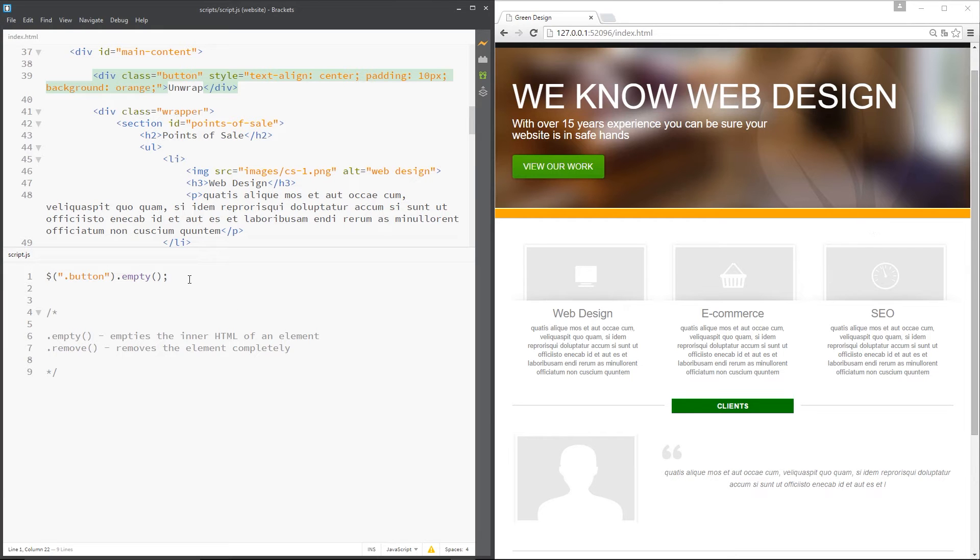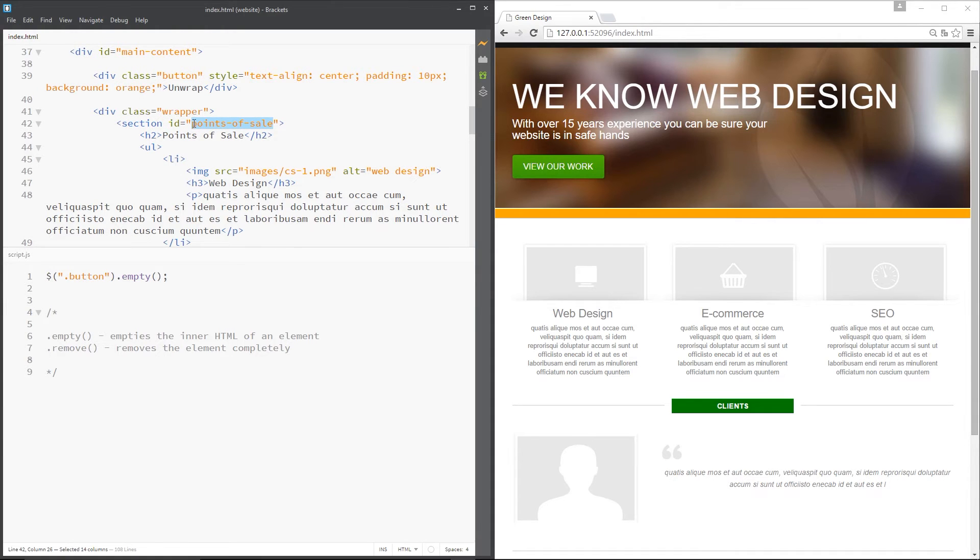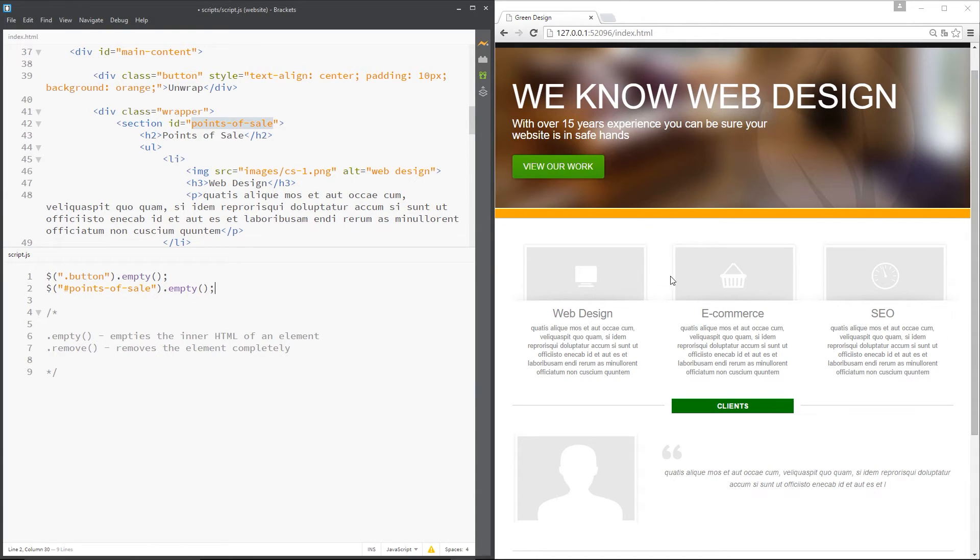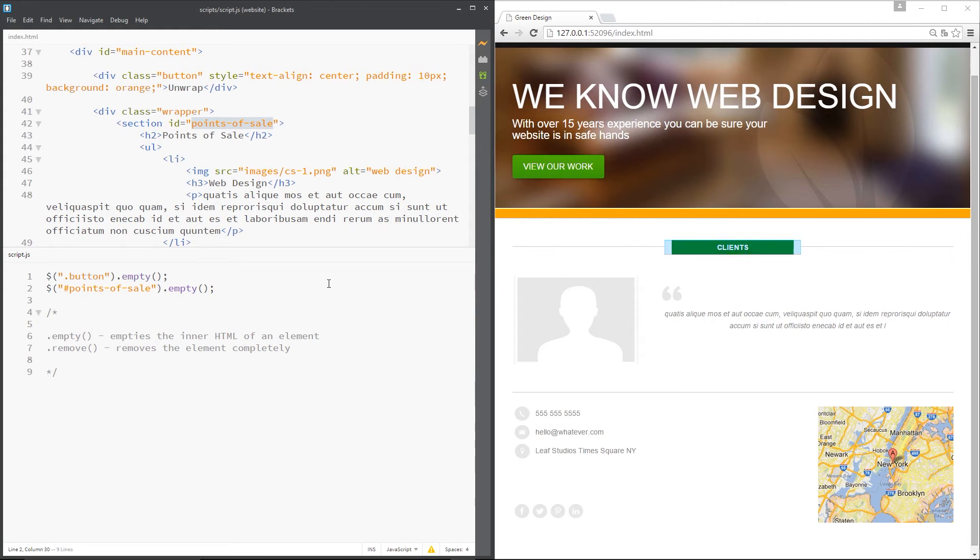All right now, let's do another example. Let's take this points of sale section, I'm just going to copy that and do the same thing. Hash because it's an ID and then empty again. And this time I want you to pay attention to this stuff right here. I'll click save. And there we go, it's vanished as well.